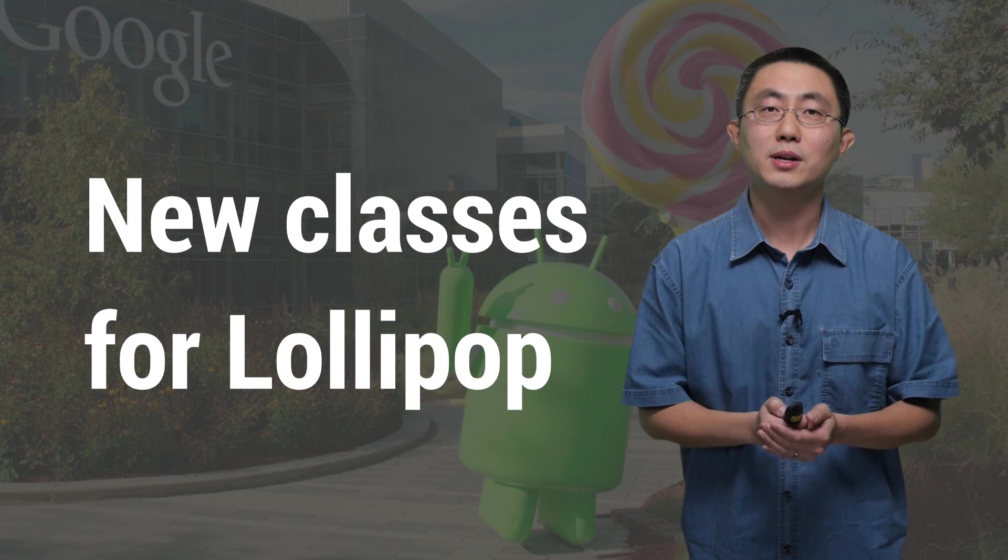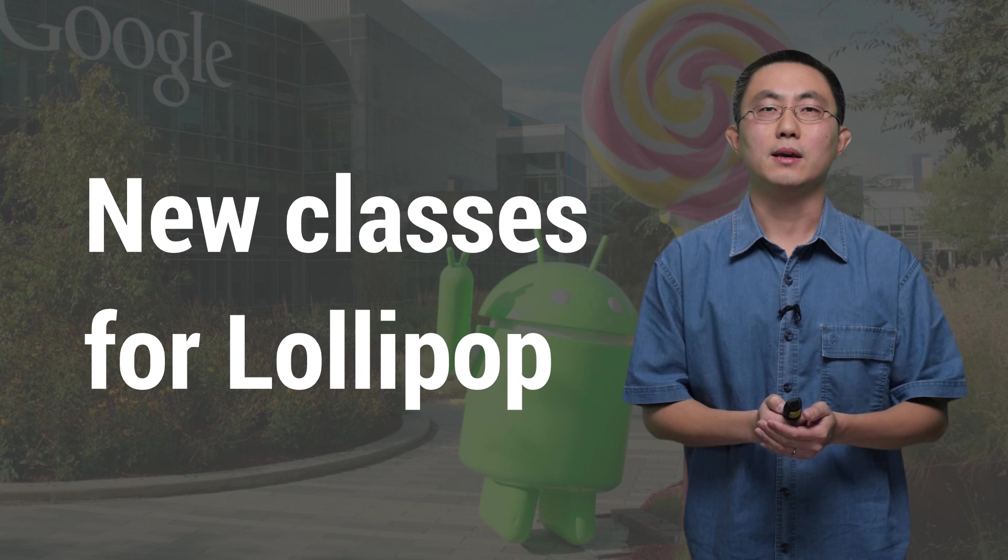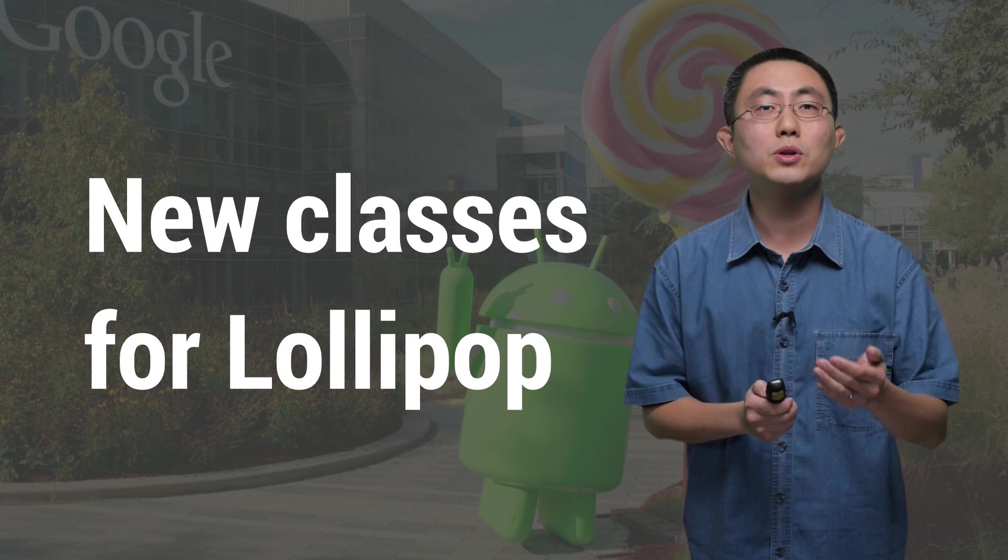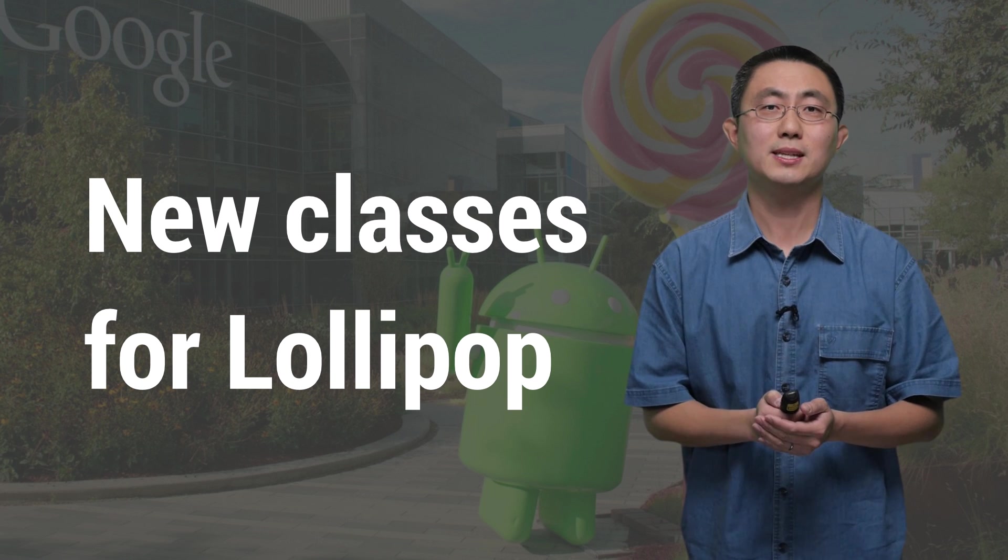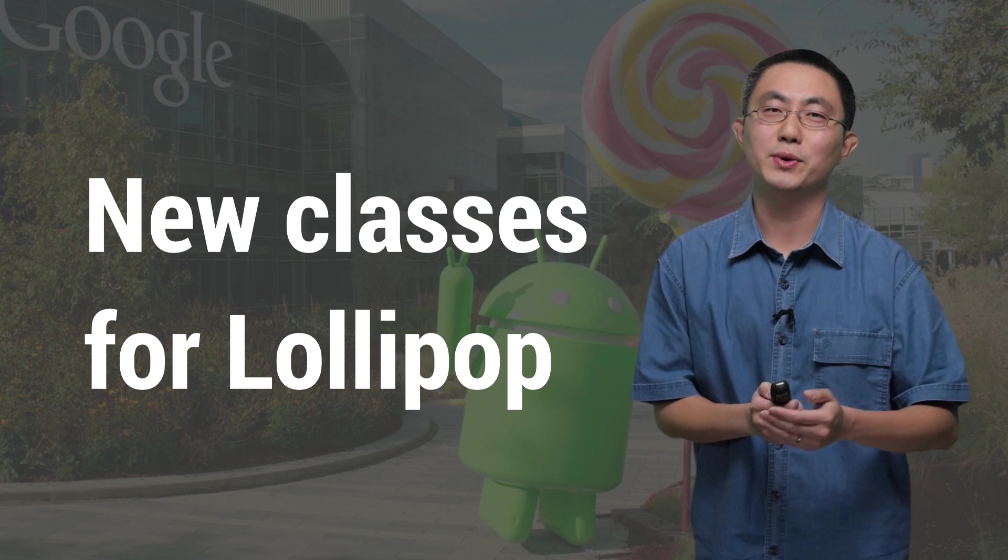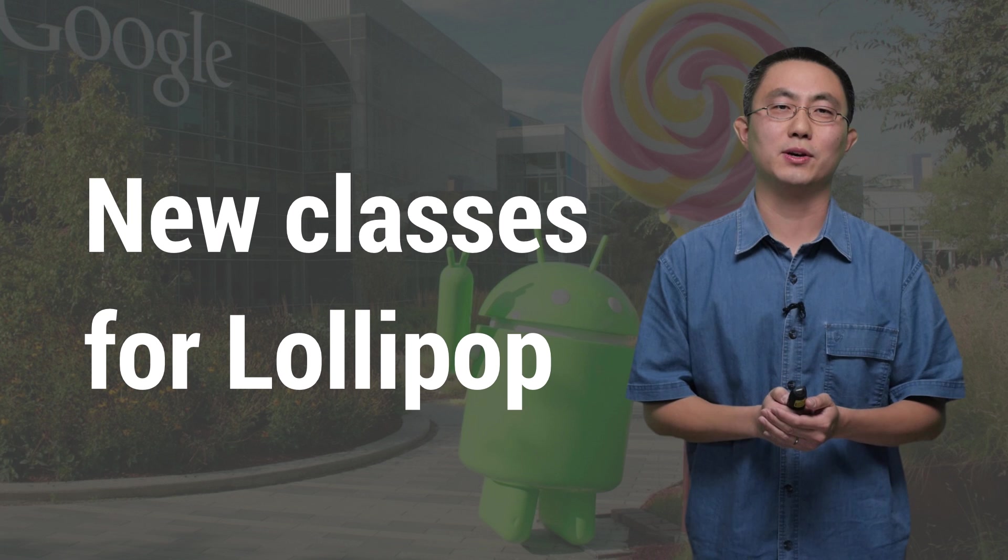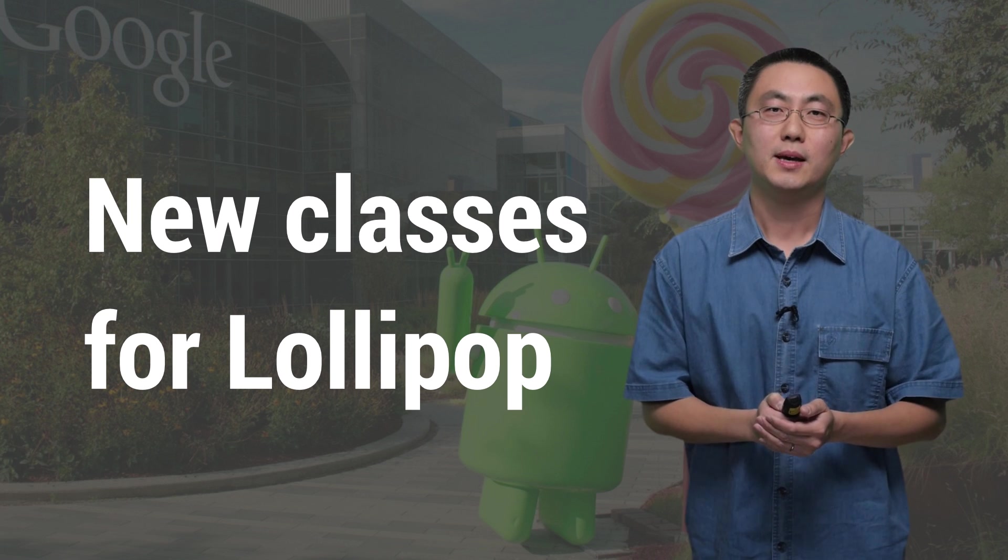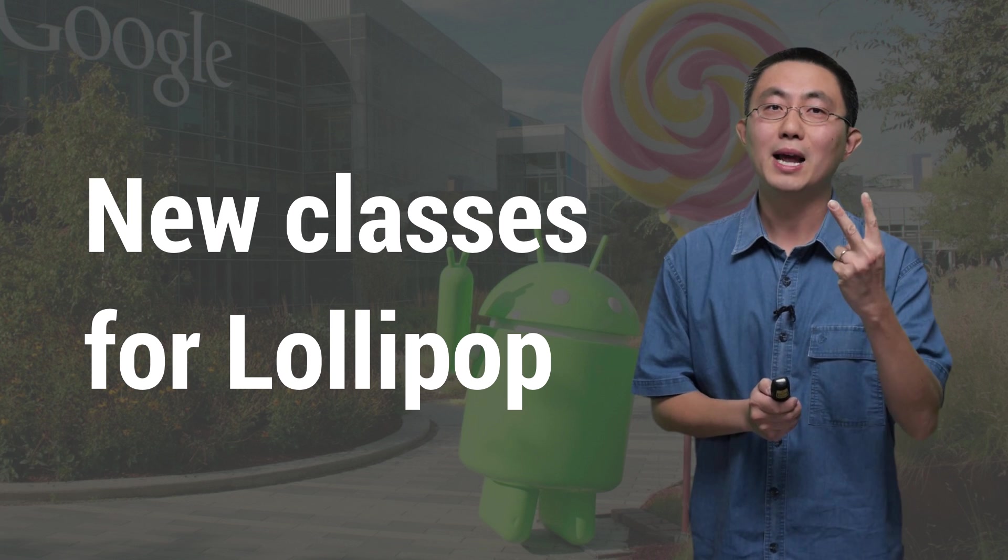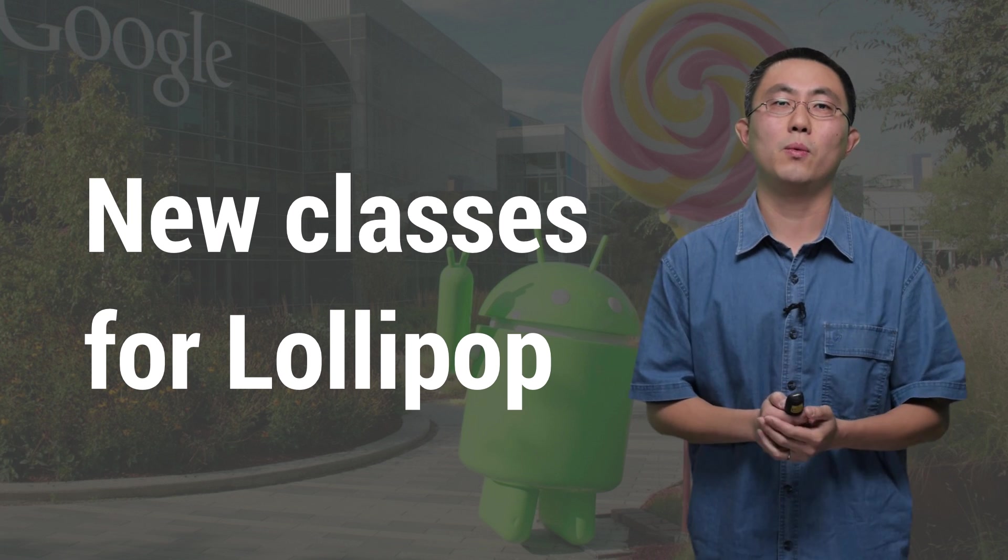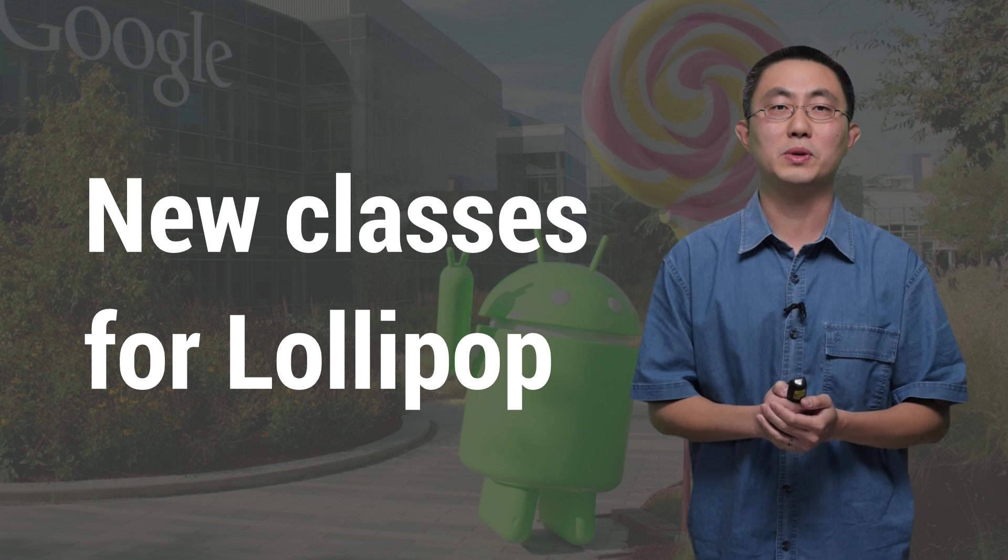Prior to the Lollipop release, if you ever wanted to draw anything using vector representation, you had to manually do it all in Java code, which was cumbersome. In Lollipop, we have two new classes to support vector graphics as drawable resources.